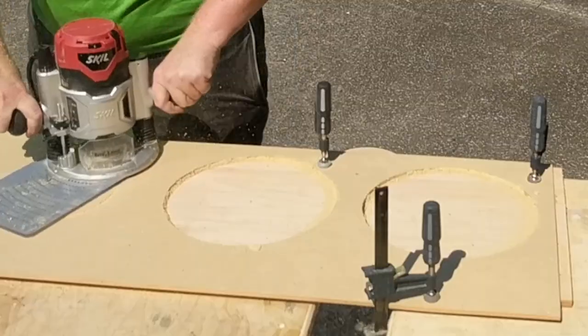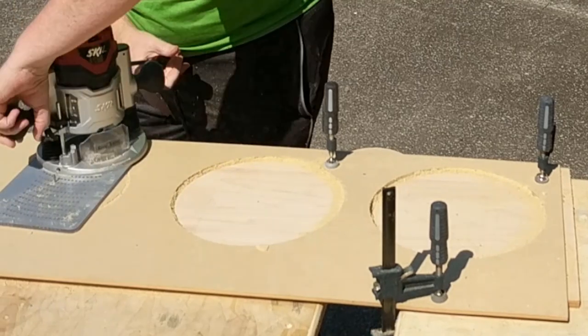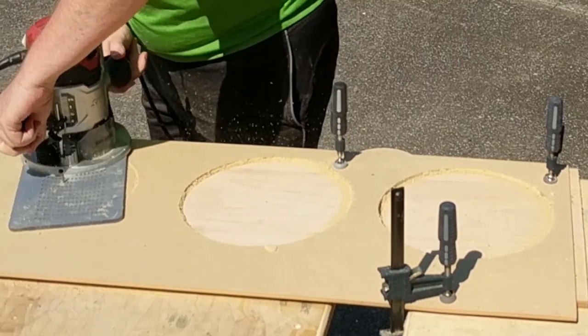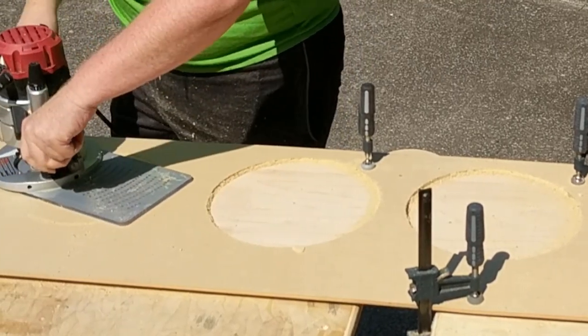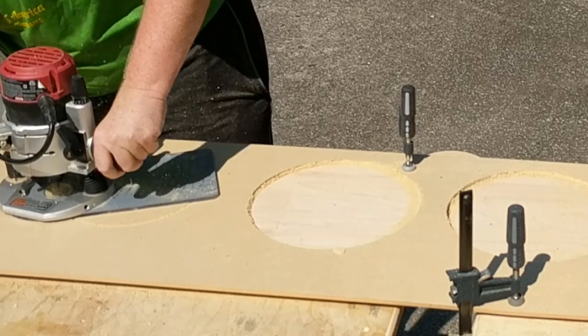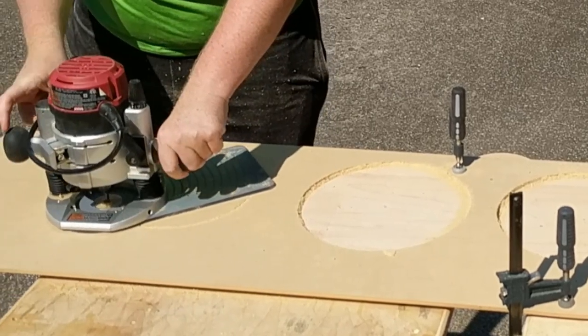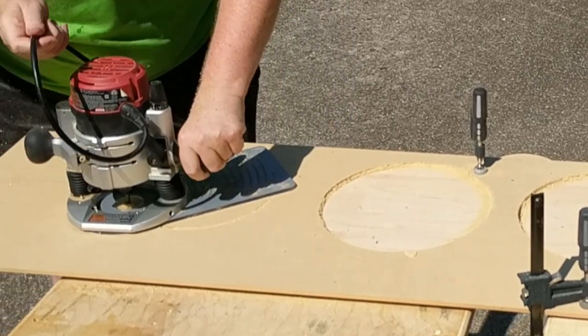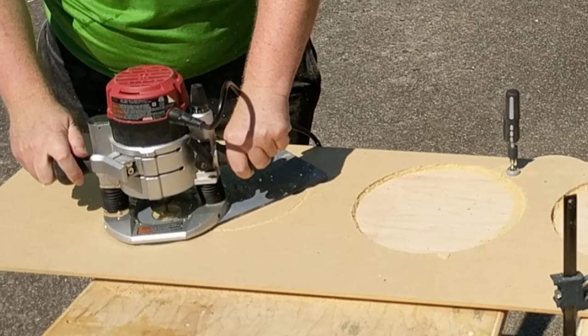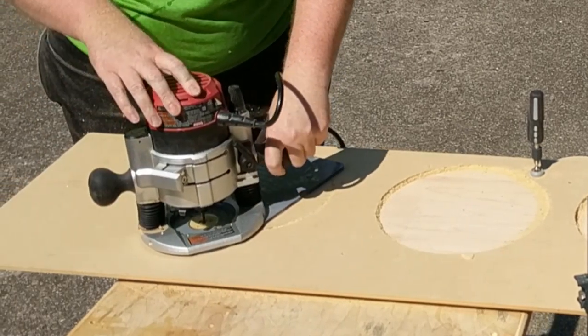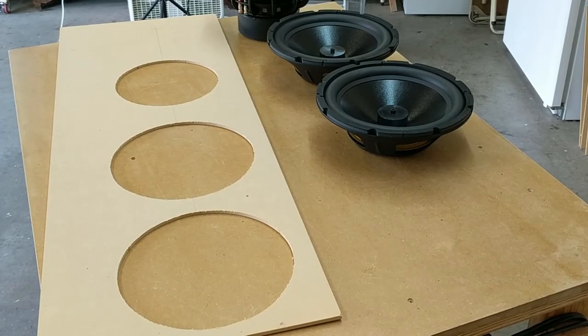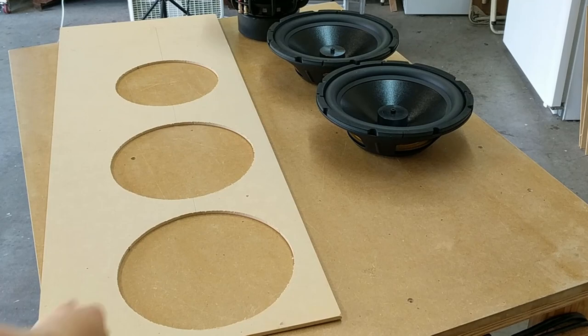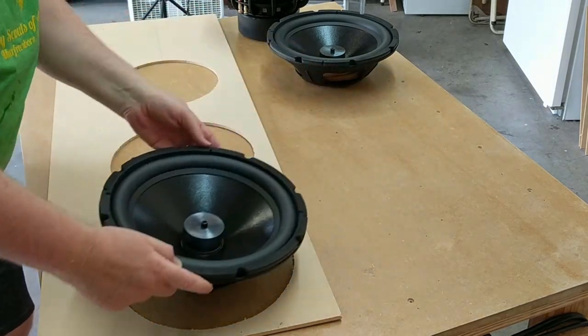The next part is very important, make sure you pay attention. I always cut test holes in scrap to make sure the drivers are going to fit. It takes extra time but it ensures that I don't ruin my speaker baffle when I make my speaker cutouts. In this particular case it's even more important since I've got three drivers that I need to fit into about a three-foot length, and so I've got to make sure I have everything spaced out perfect so that it all fits.